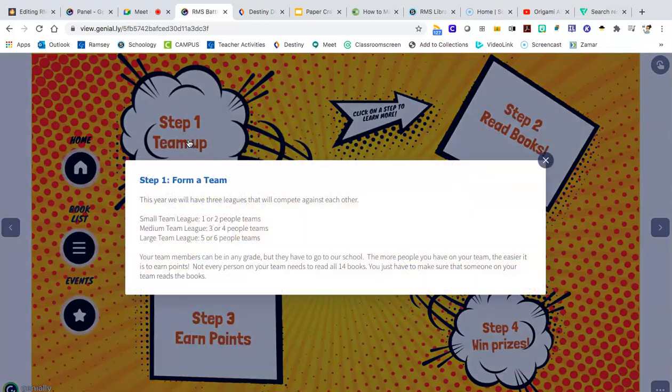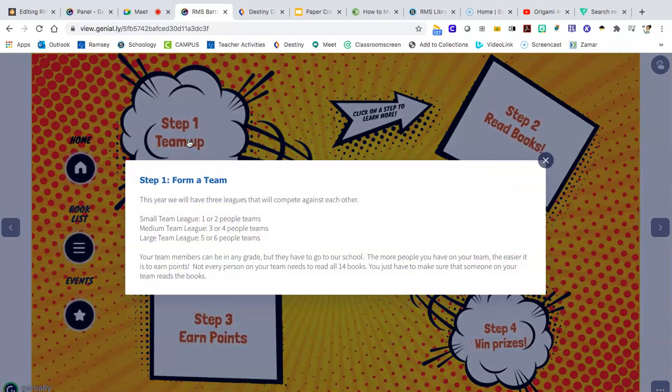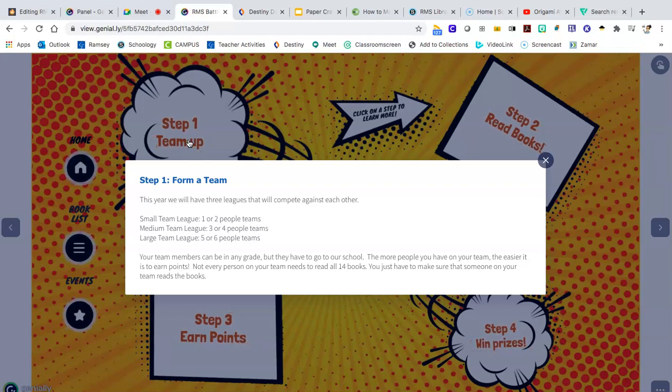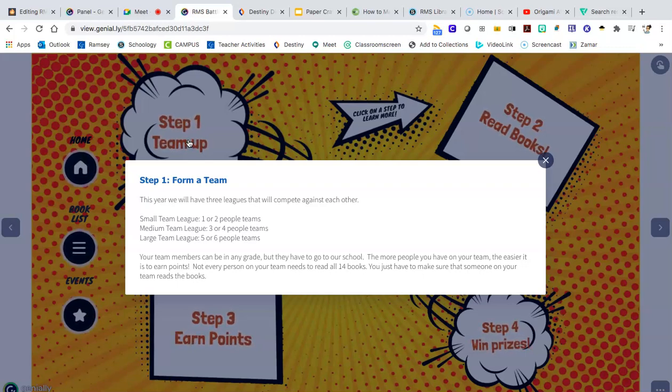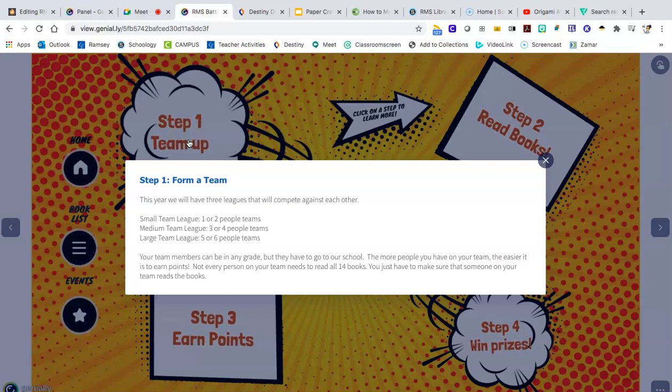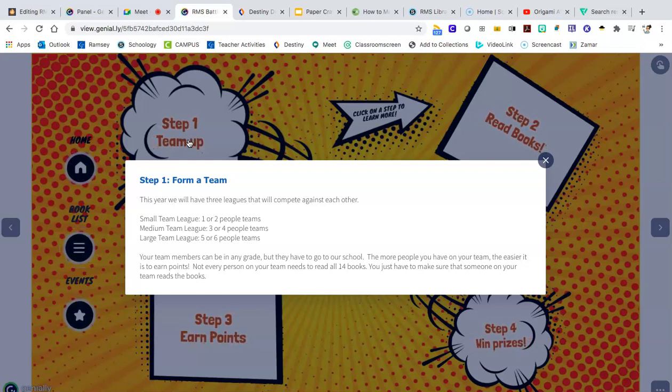This year there are three leagues that can compete. If you have just one or two people on a team, that's league one, small team league. You can have three or four people on a team and be in the medium team league. Or you can have a big group of people of up to six and be in a large team.